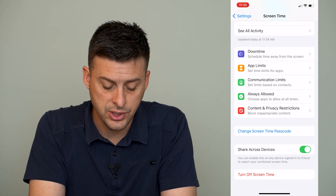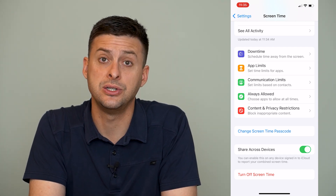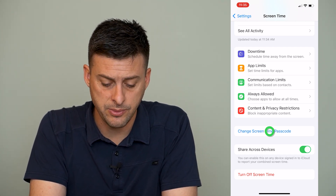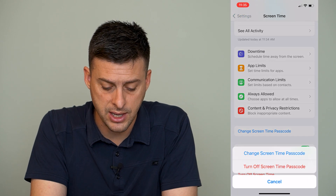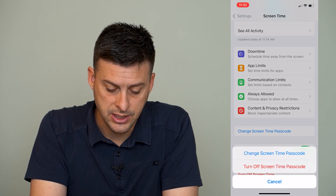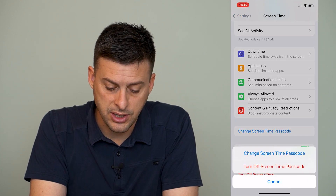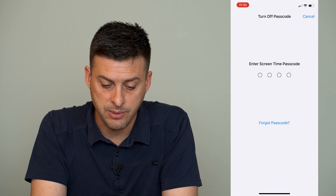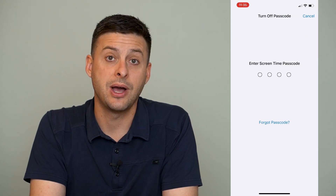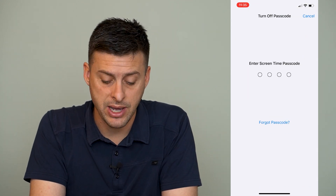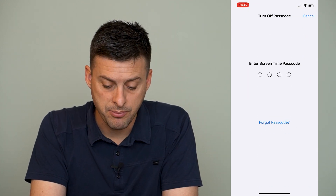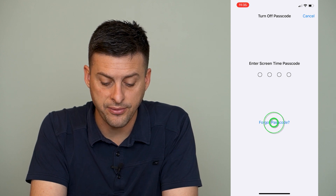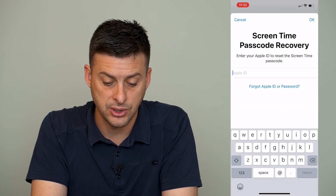You can see two options above that — 'Change Screen Time Password.' I'm going to tap on that, and it gives me the option to turn off the Screen Time password, but again it will ask me for that password. Now it also gives me the option to say 'Forgot Passcode.'